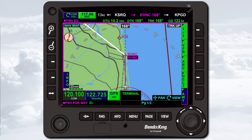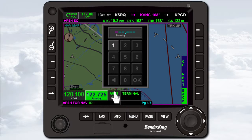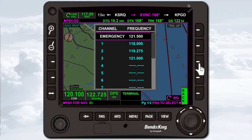Instead of manually entering a frequency or selecting a nearest frequency, you can select a saved frequency. To access the stored channeling list, touch the standby frequency, then press the channel soft key. Use the scroll bar or joystick knob to select a frequency. You can add, edit, and delete stored frequencies by pressing the edit soft key. To exit, press the back soft key.